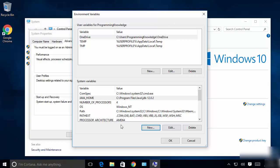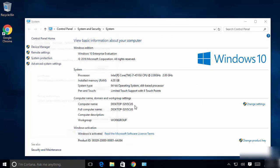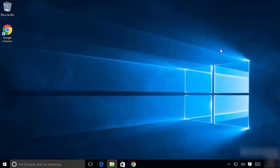You can see the new JAVA_HOME environment variable has been created. Once you are done setting the environment variables, click OK and then OK again, and close the System window. Java is now installed on your Windows operating system.